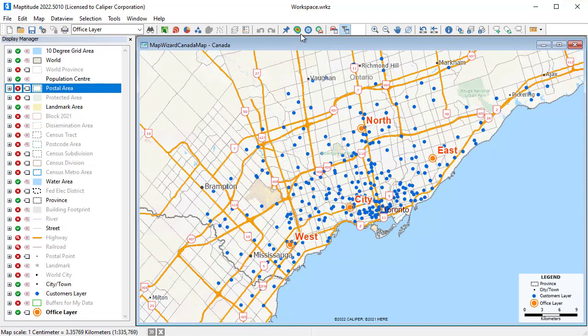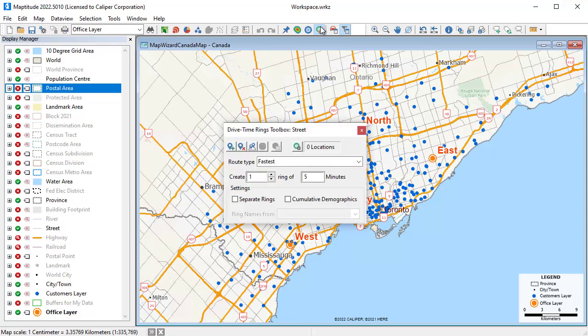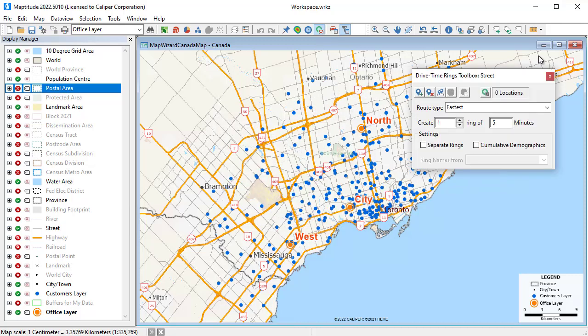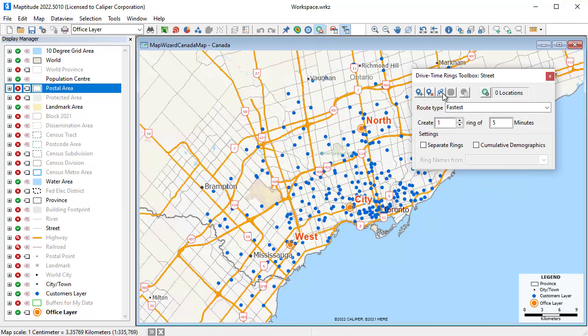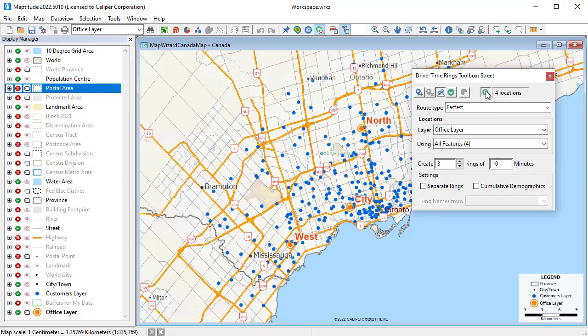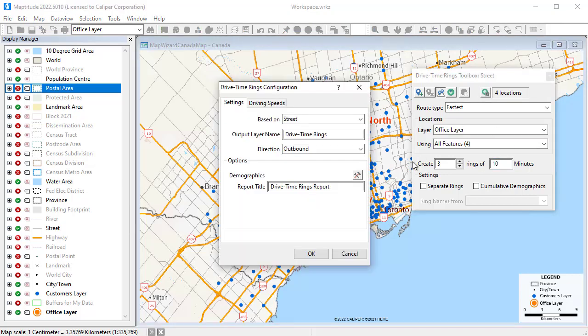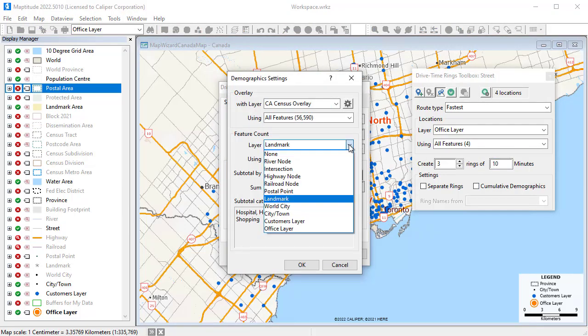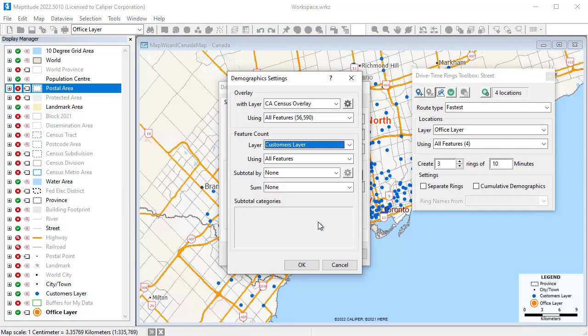In addition to circular buffers, Maptitude has tools for creating drive time rings around the offices. For example, I will create three rings at 10 minute intervals, making sure to include my customer information in the drive time ring analysis.